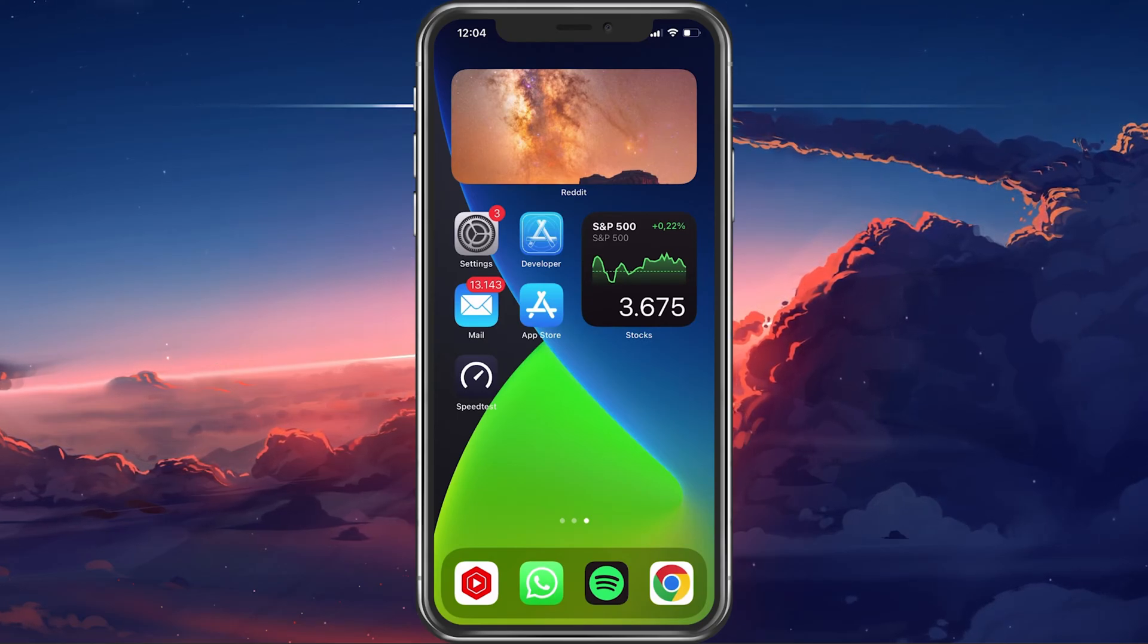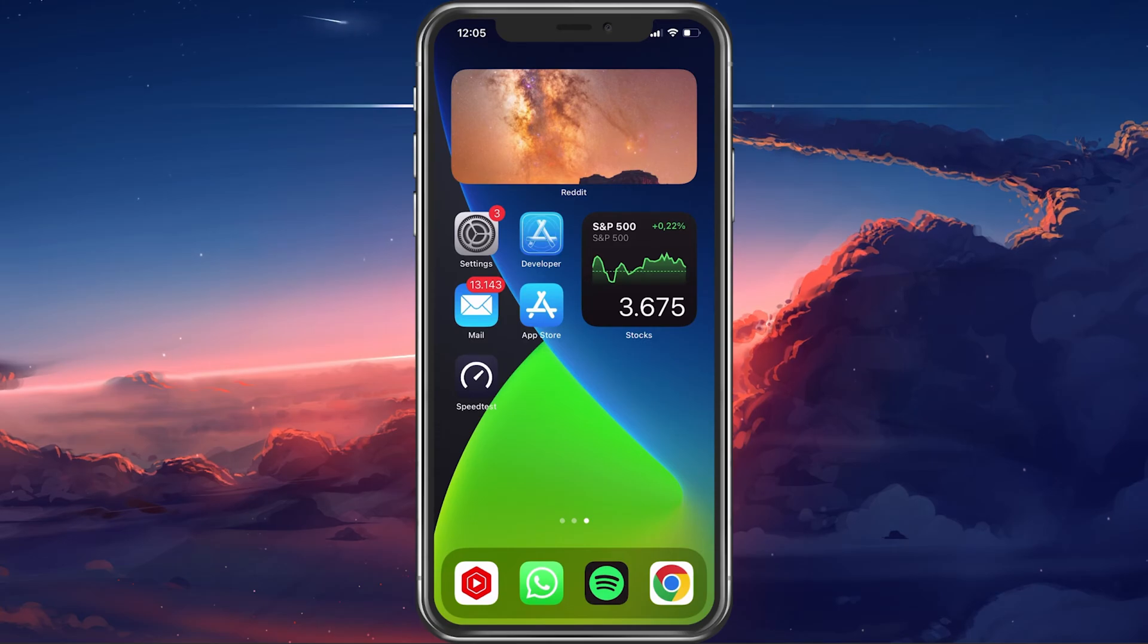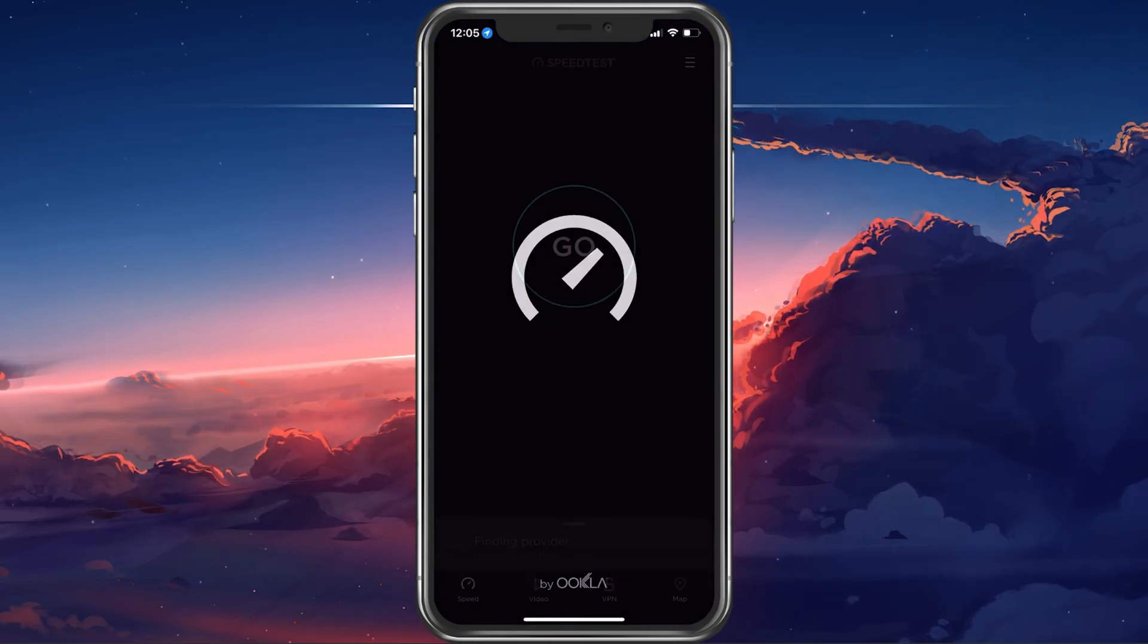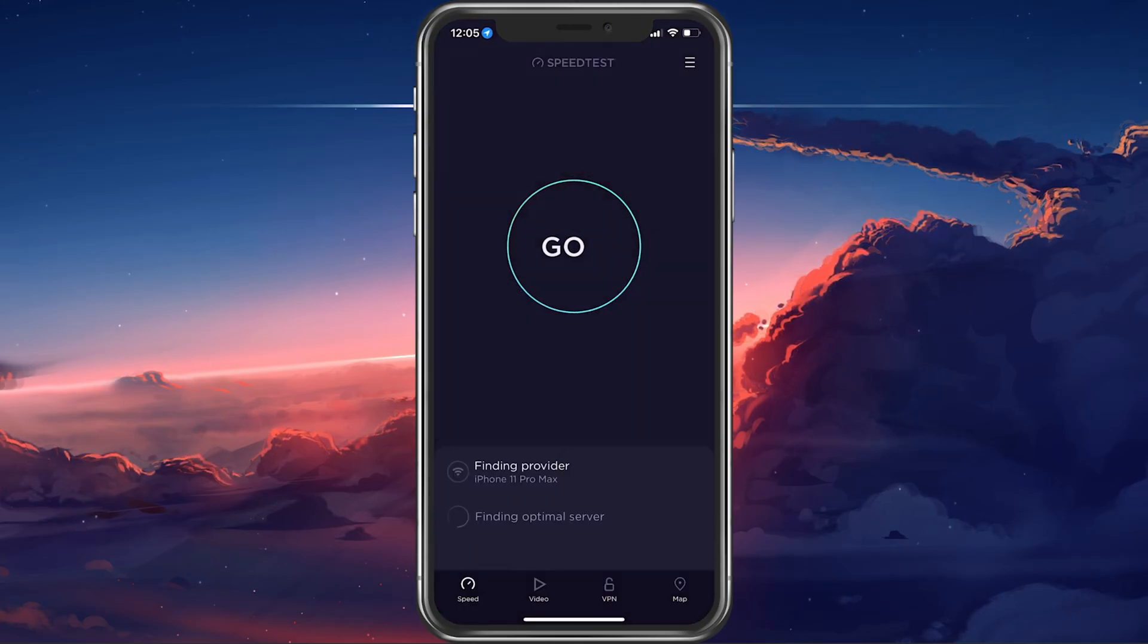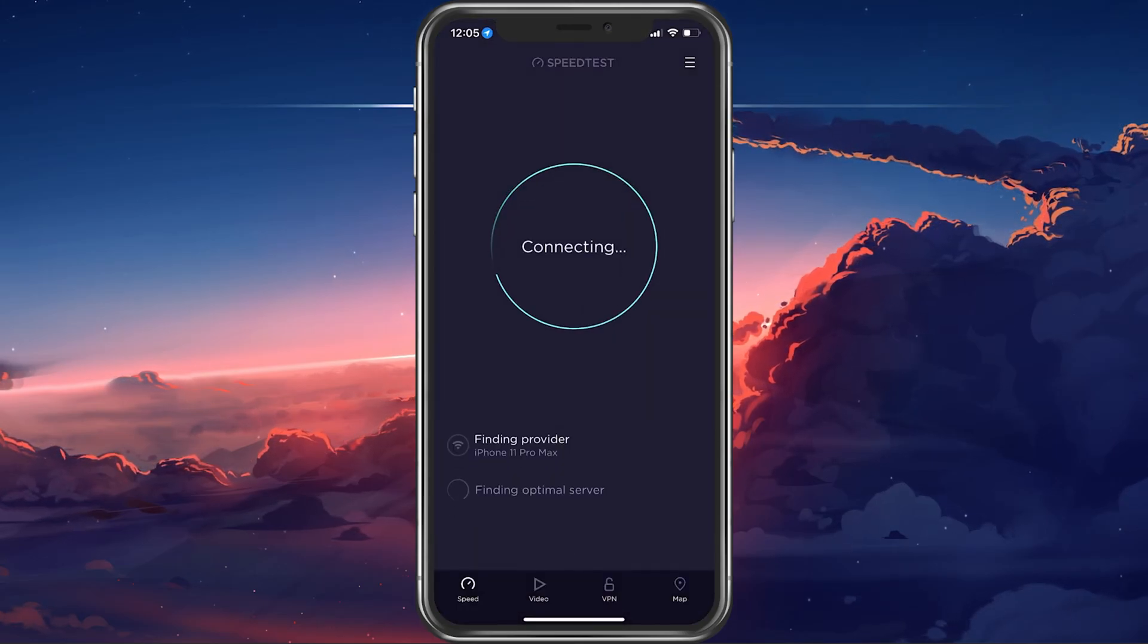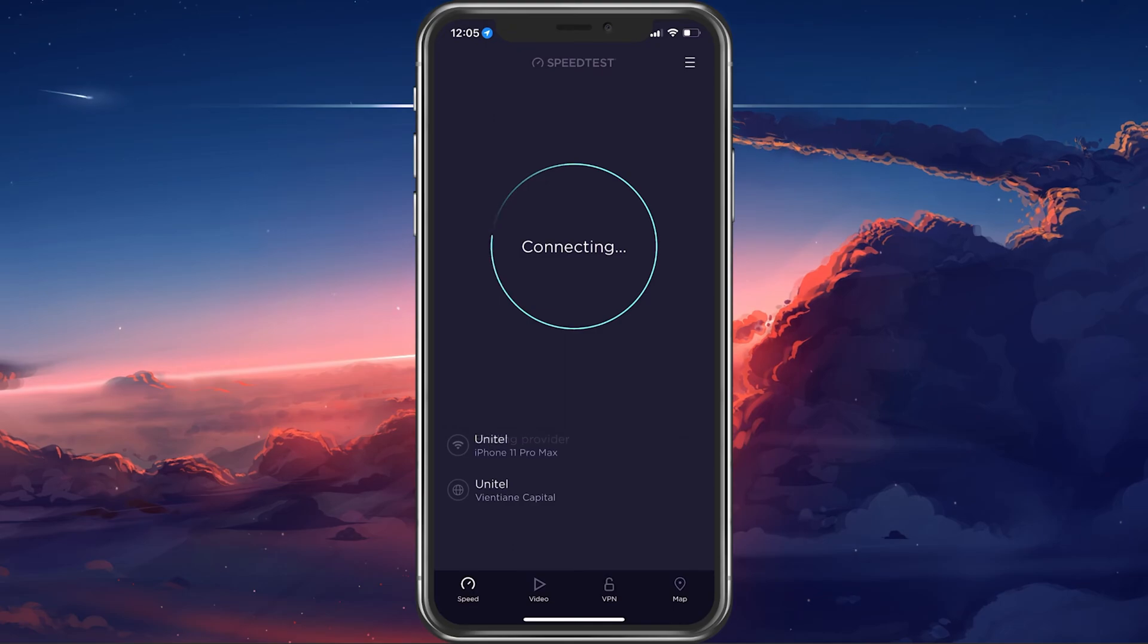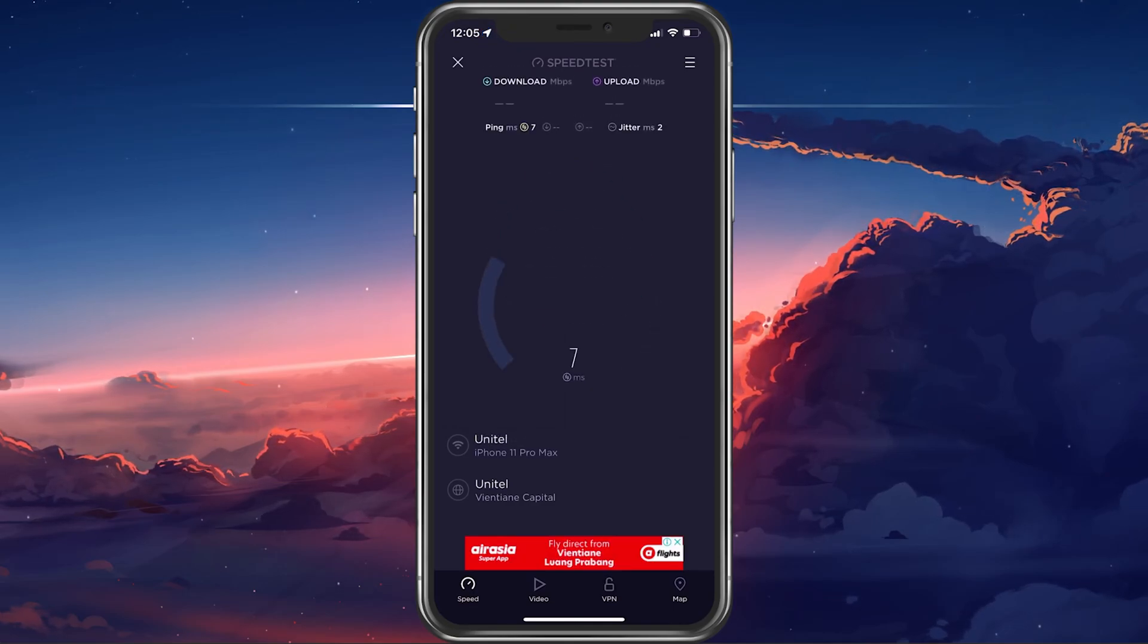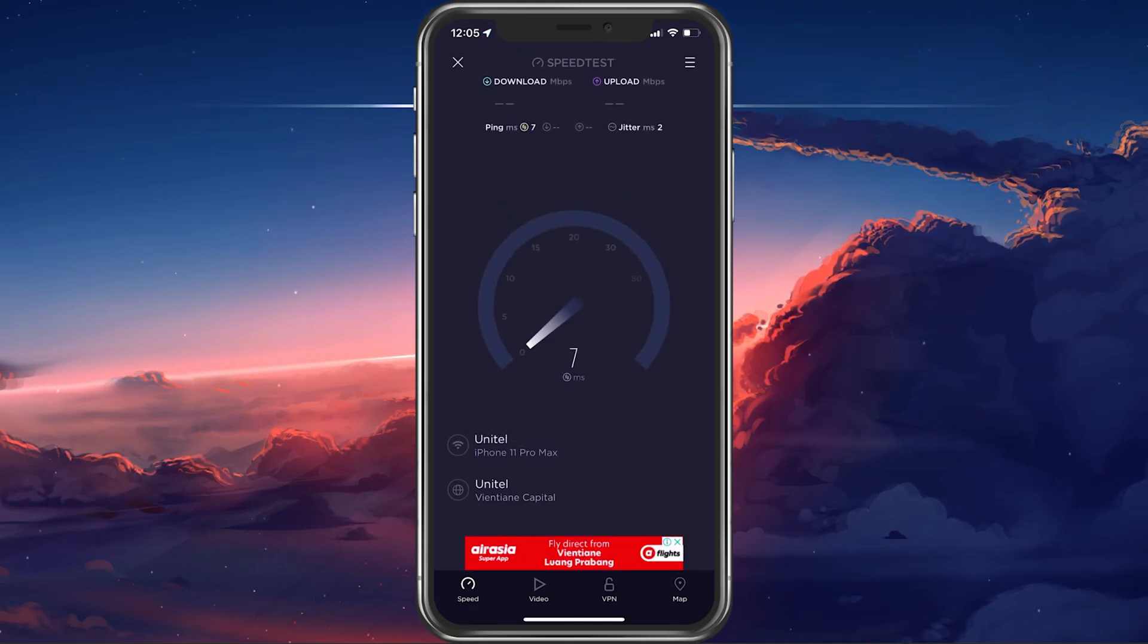First of all, make sure that you're using a reliable network connection. Open up any website on your preferred browser to see if you're able to load it correctly.